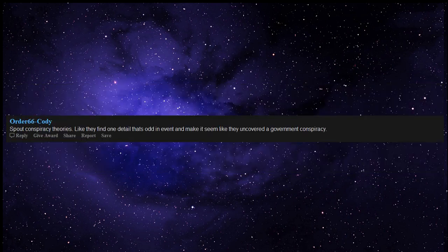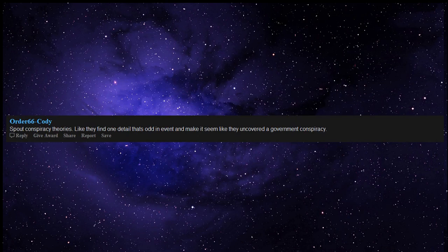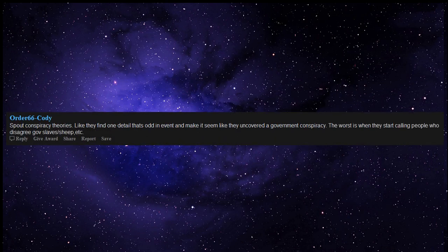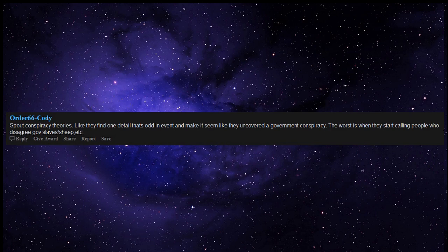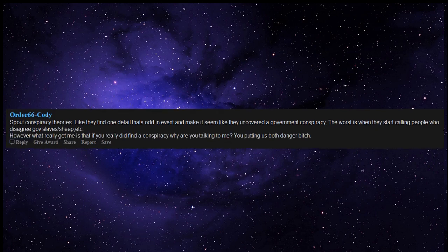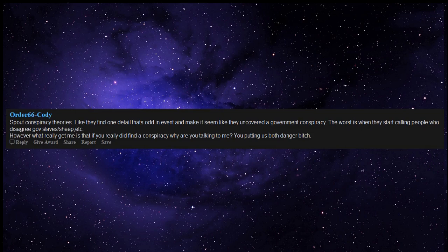Spout conspiracy theories. Like they find one detail that's odd in an event and make it seem like they uncovered a government conspiracy. The worst is when they start calling people who disagree gov slaves, sheep, etc. However, what really gets me is that if you really did find a conspiracy, why are you talking to me? You're putting us both in danger. Give it to Nicolas Cage.